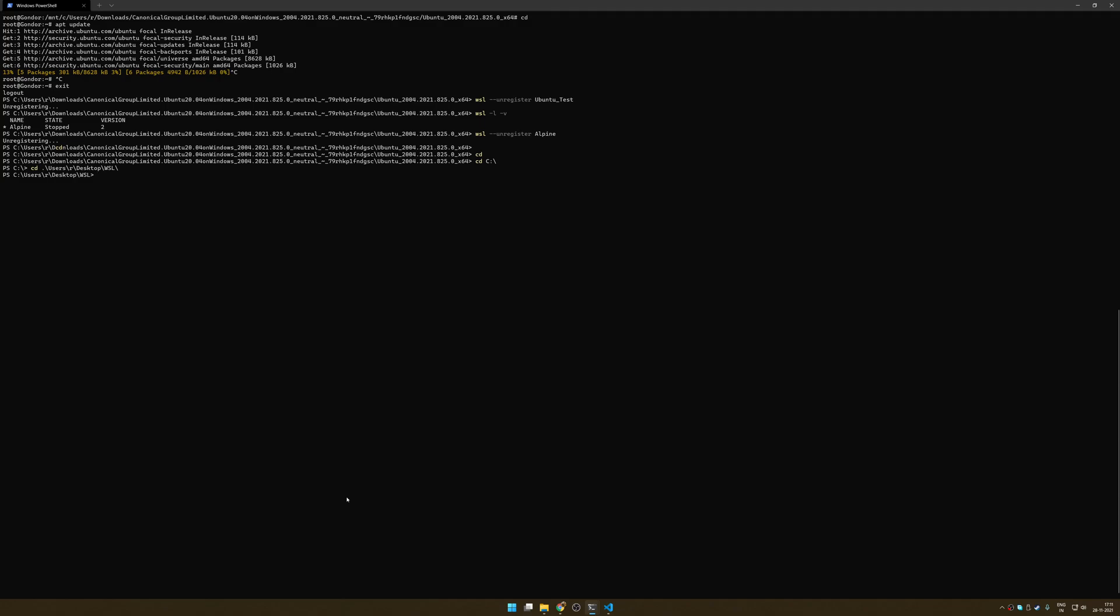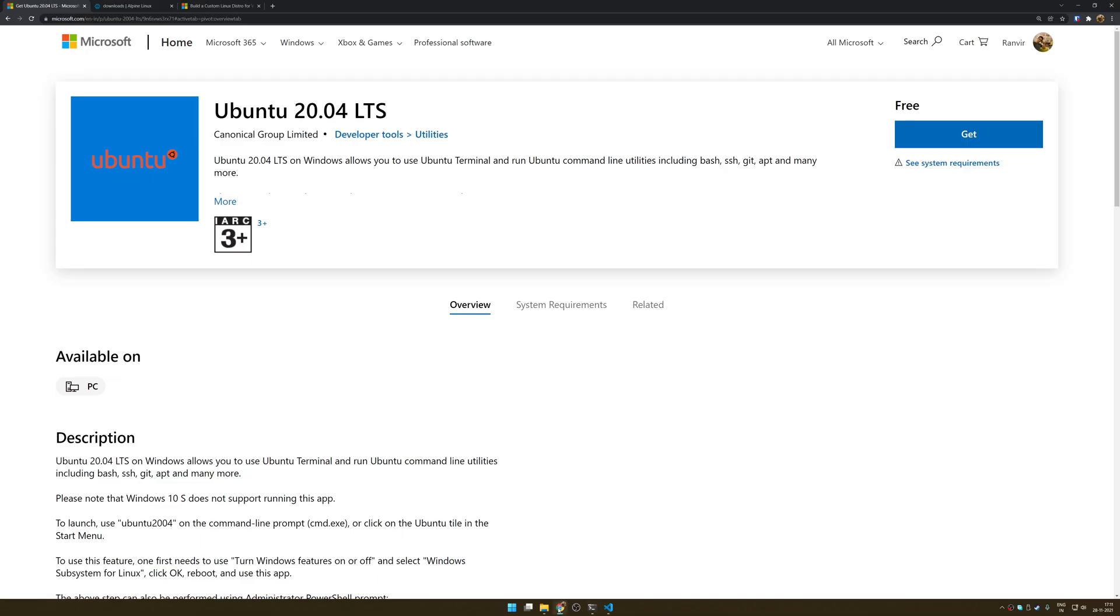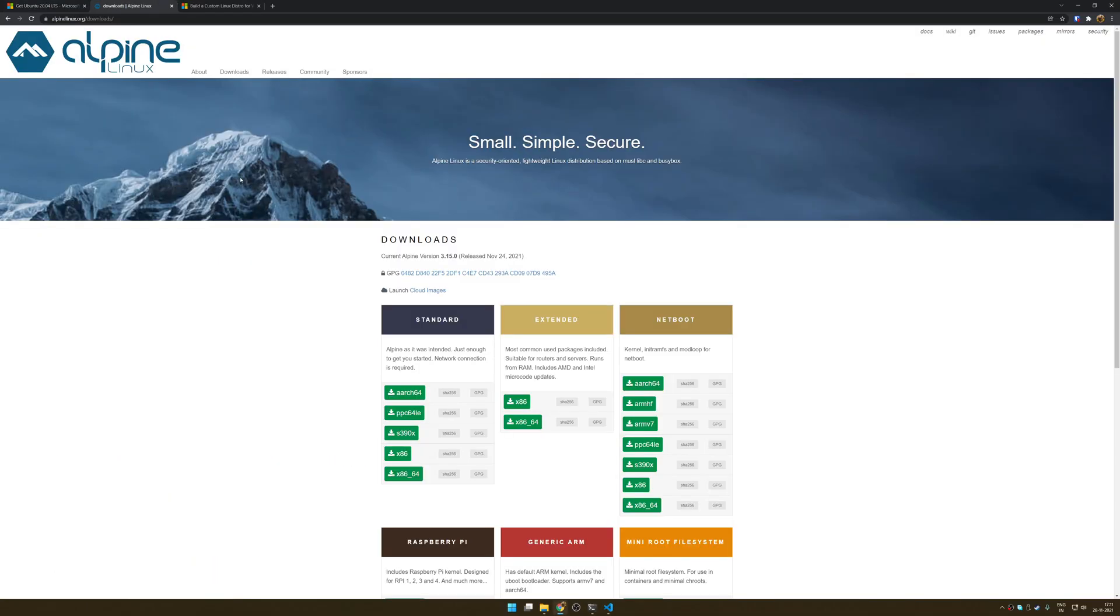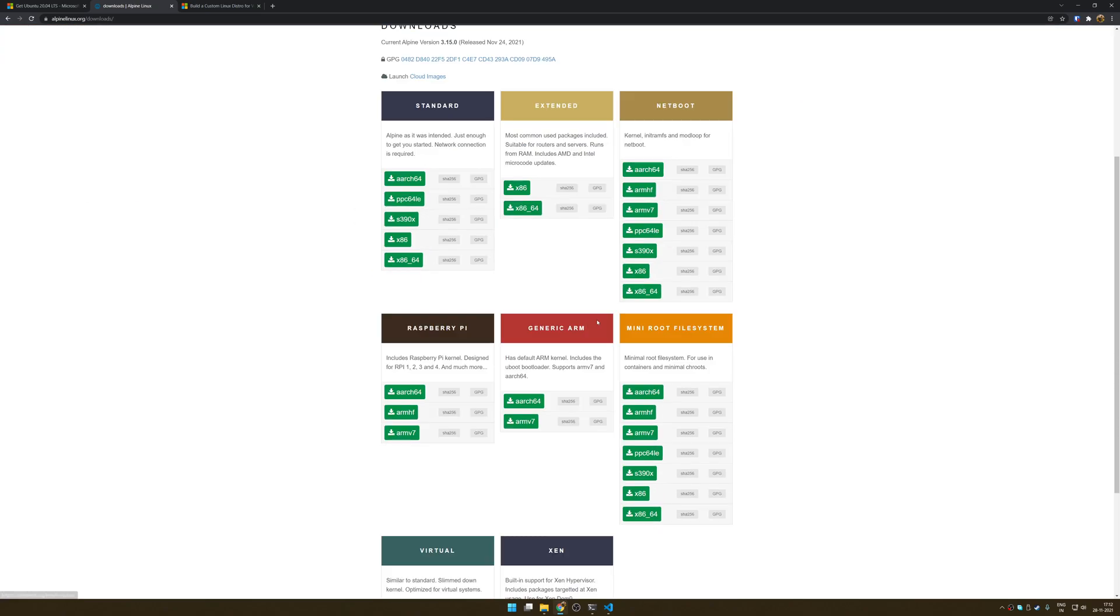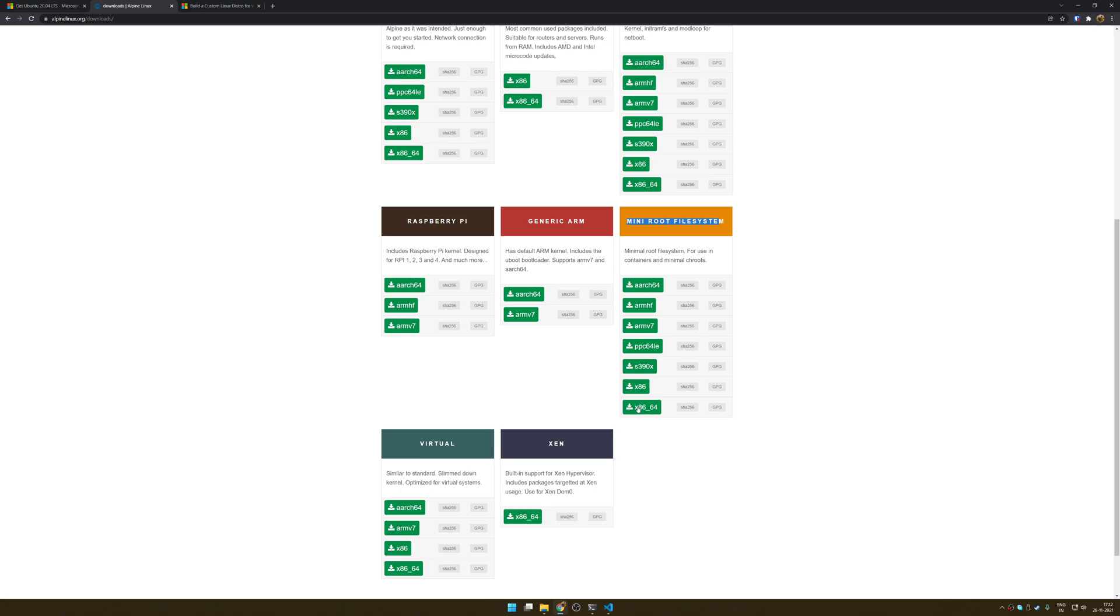Now what do I mean by that? I have another tar.gz file here. I have another distribution which is simply alpine.tar.gz. If you want to get Alpine Linux as your WSL environment, you don't have to go very far. Just go to alpinelinux.org, you don't have to do any of the appx shenanigans, just go to downloads.